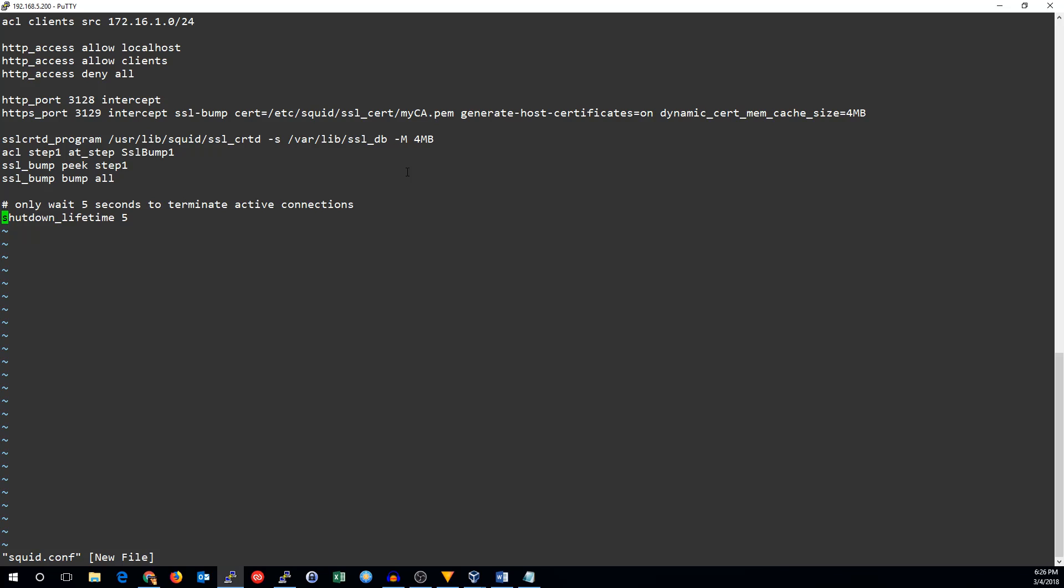We set up HTTP port 3128, and intercept means transparent proxying. Same thing, port 3129, this time HTTPS.